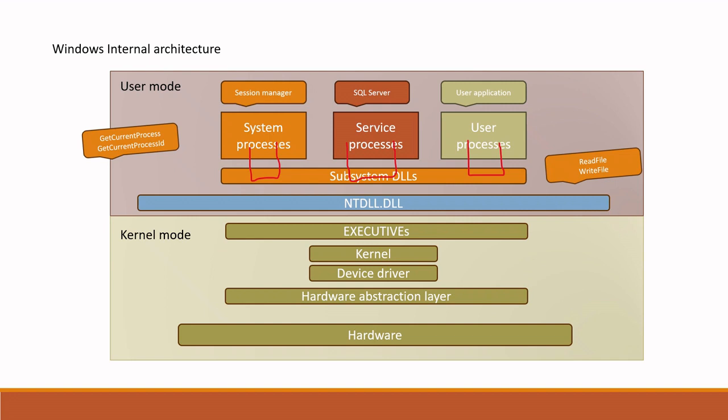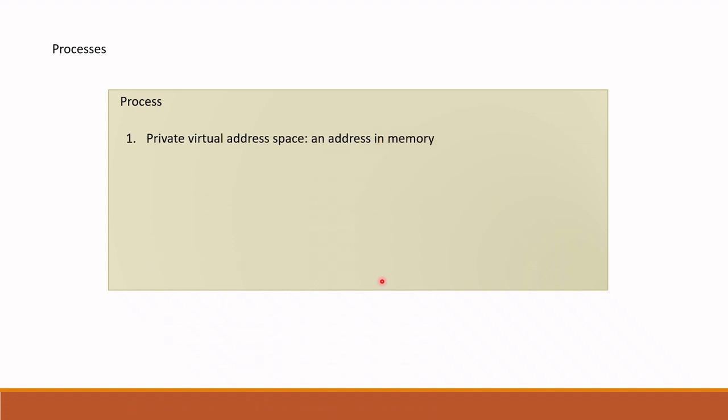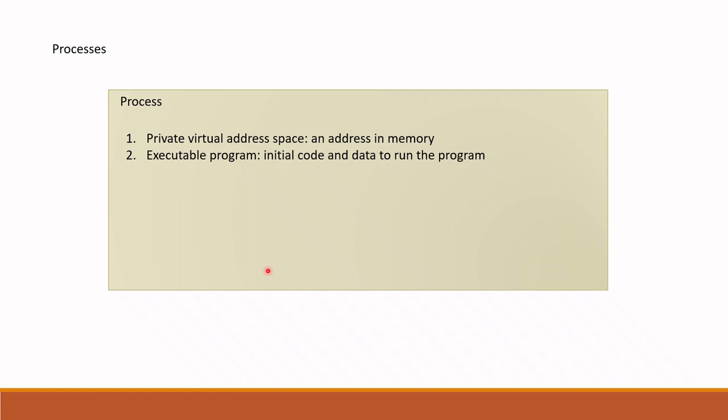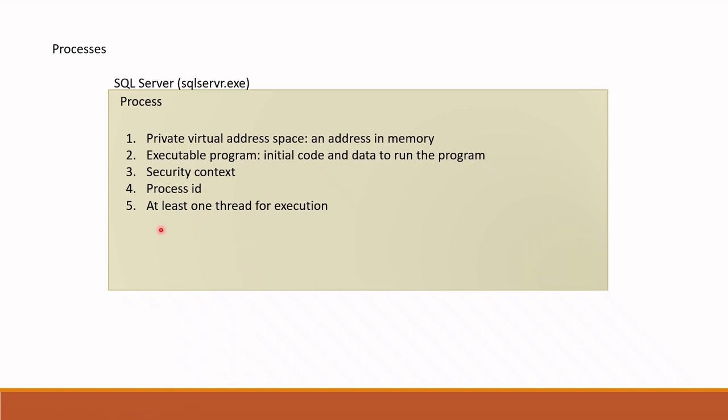We will get back to this architecture again later. Now, let's understand the process more deeply. We understand the SQL Server is one of the service processes, right? Actually, what is process? Process is a container for set of resources used when executing sequence of program. For example, we know the SQL Server is a program or application we can say with sequence of instructions created by Microsoft. To run this program, process creates a container-like environment. Process firstly consists of private virtual address space in memory, executable program - this is your application code - it is loaded to process, then security context, process ID and at least one thread.